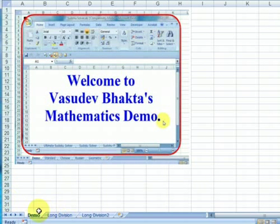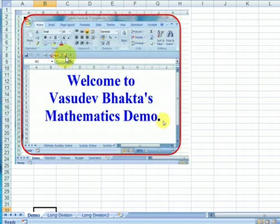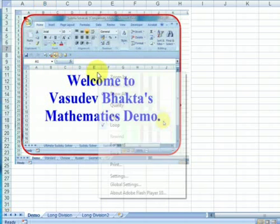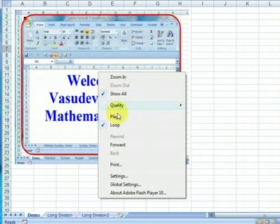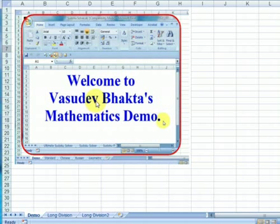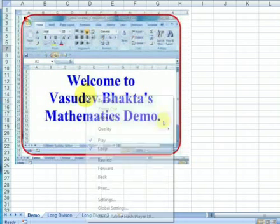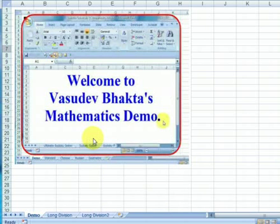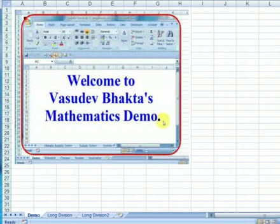Let's start with the basics of the demo tab. To play the demo just right click on the demo here and click play. To pause the demo right click again and click play. Let's move on to long division. Click on the long division tab.